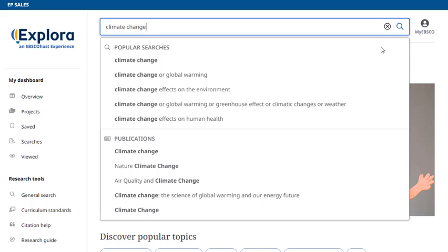relevant search terms will appear in the drop-down menu. You can select from the list or finish entering your keywords and click the magnifying glass to generate a list of results.